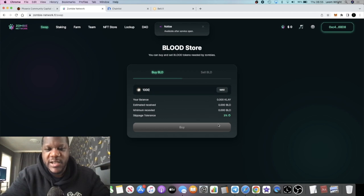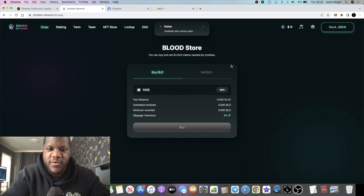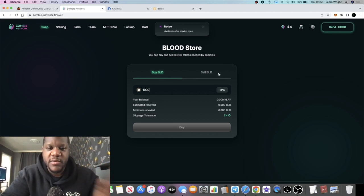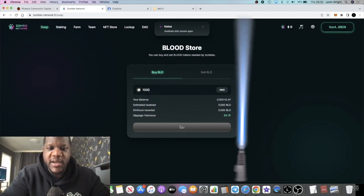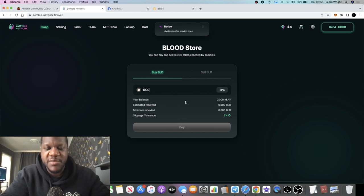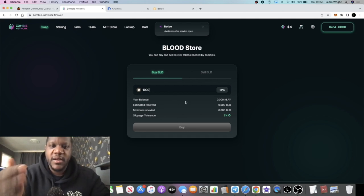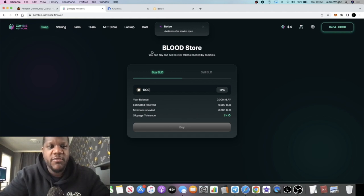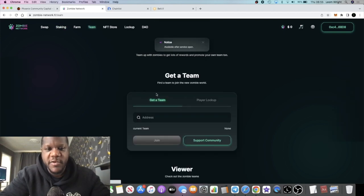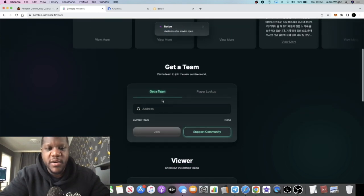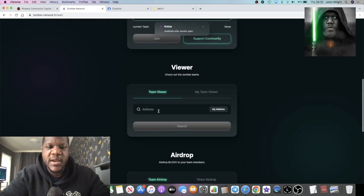Now if you want to buy this token you're literally just going to come over to this swap page. This is where you're going to buy and sell your blood tokens or BLD tokens. You're just going to put in exactly how much clay you're going to be spending. There's a three percent slippage which is already built into the platform because it's the only place you can buy and sell this token.